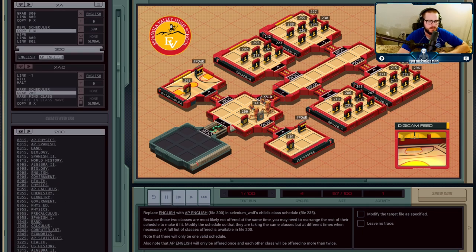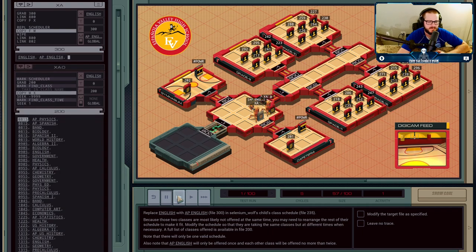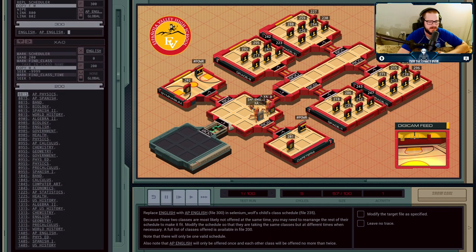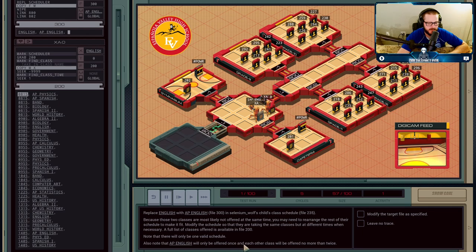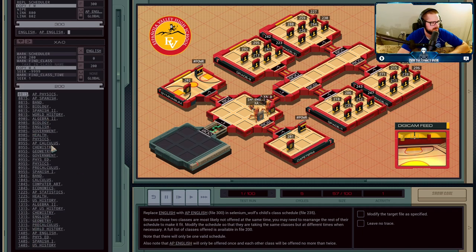We drop off an agent here and send over the name 'AP English'. He's going to read through the directory to find the first time slot that AP English is available. AP English will only be offered once, and every other class will be offered no more than twice — this is important for avoiding loops. So our XA0 agent is going to go through this file until he finds it.